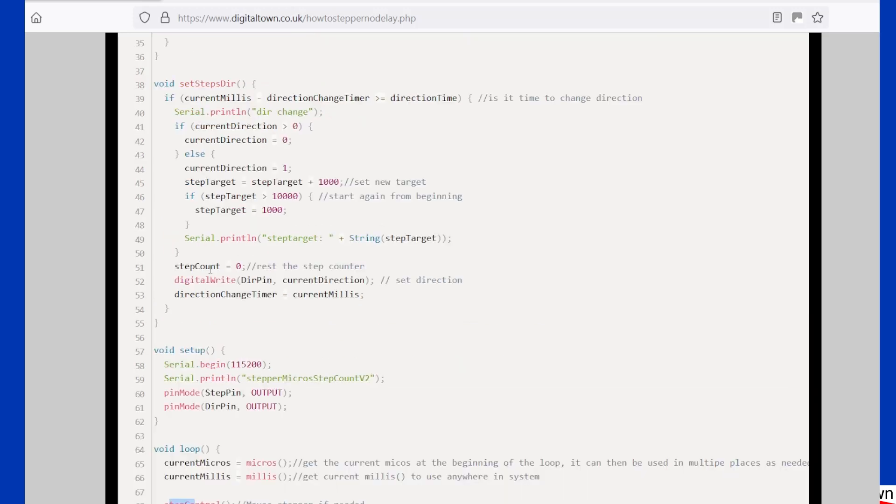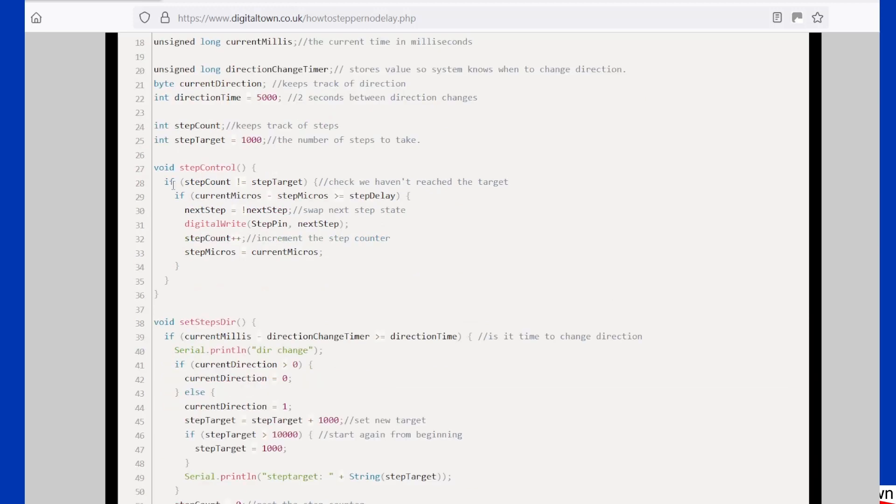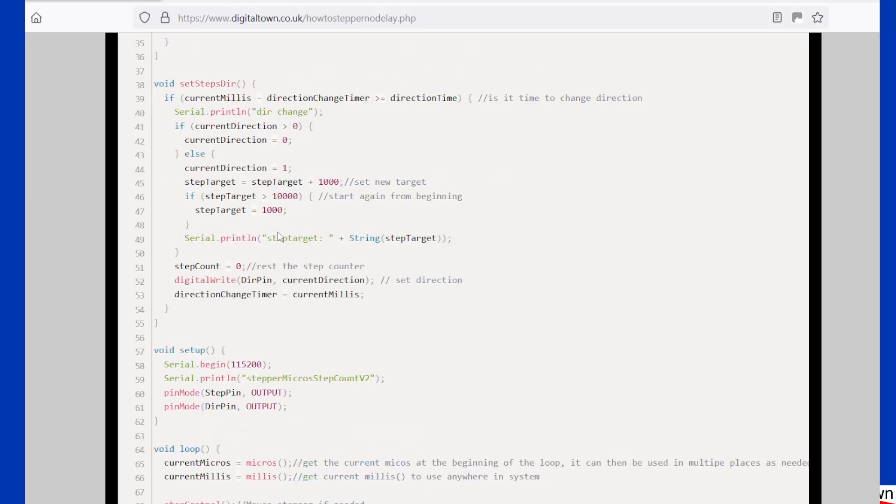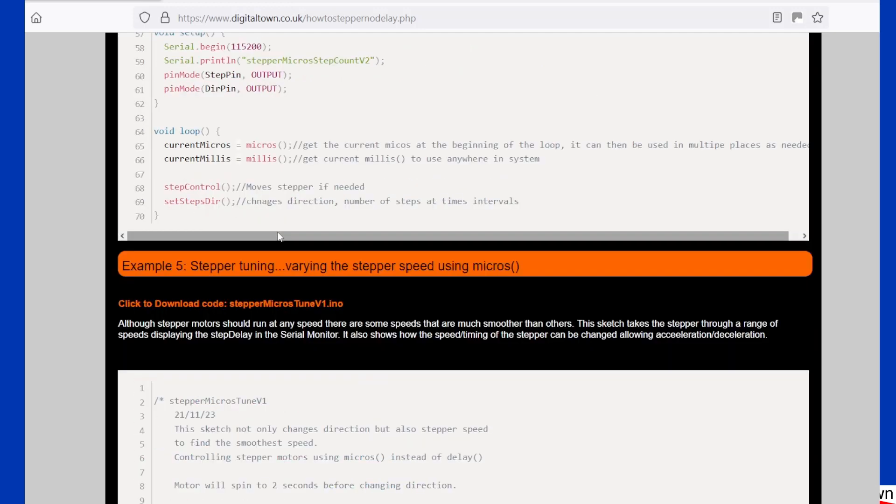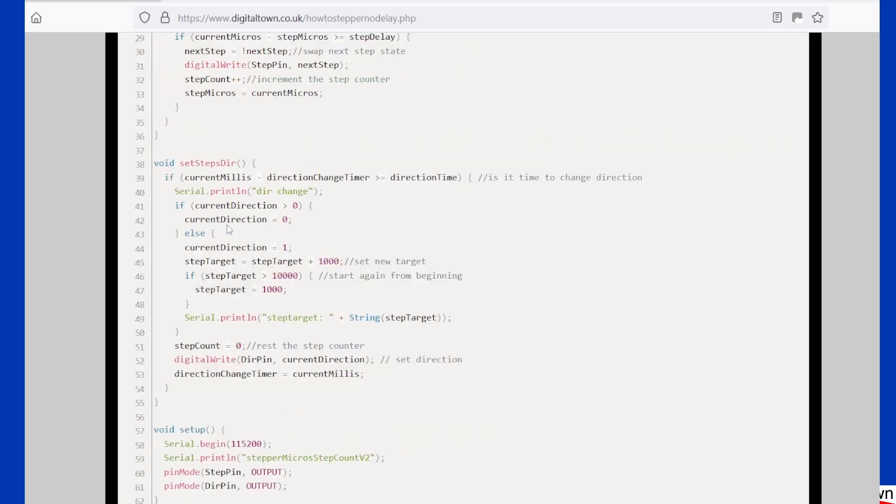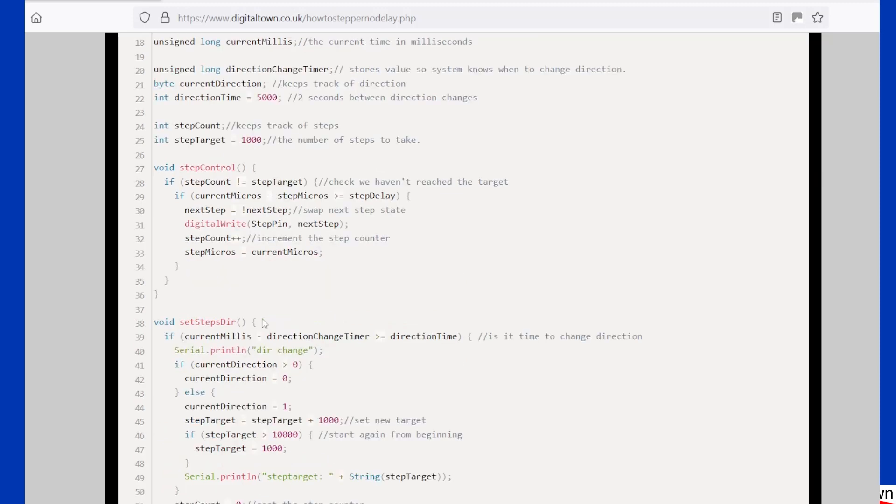If we go to step control, step control, it's basically that very simple bit that's telling the stepper what to do with its next step if it hasn't accomplished getting to the target that it's supposed to. Then we've got another function, steps direction, which again is the second half of what was in the main loop that is running separately.